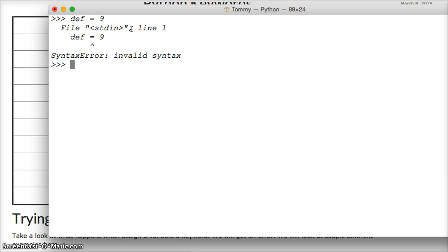We didn't talk about importing modules, but just follow along. It's really simple. We'll get into it in a later tutorial. But all we have to do is type import and then keyword, and hit return. Now you don't get a response that says it's imported or anything like that.